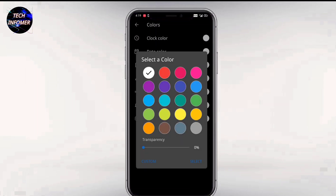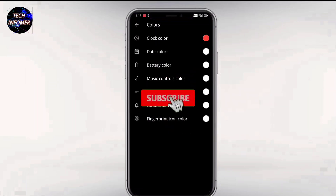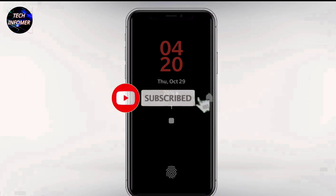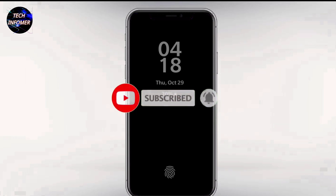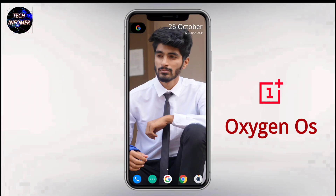Guys, if you are having an LCD display smartphone, then definitely let me know in the comment section below so that according to user demand, we can make a dedicated video on that. So guys, that's it for today — love you all, this is Zameer signing off, catch you in my next video.